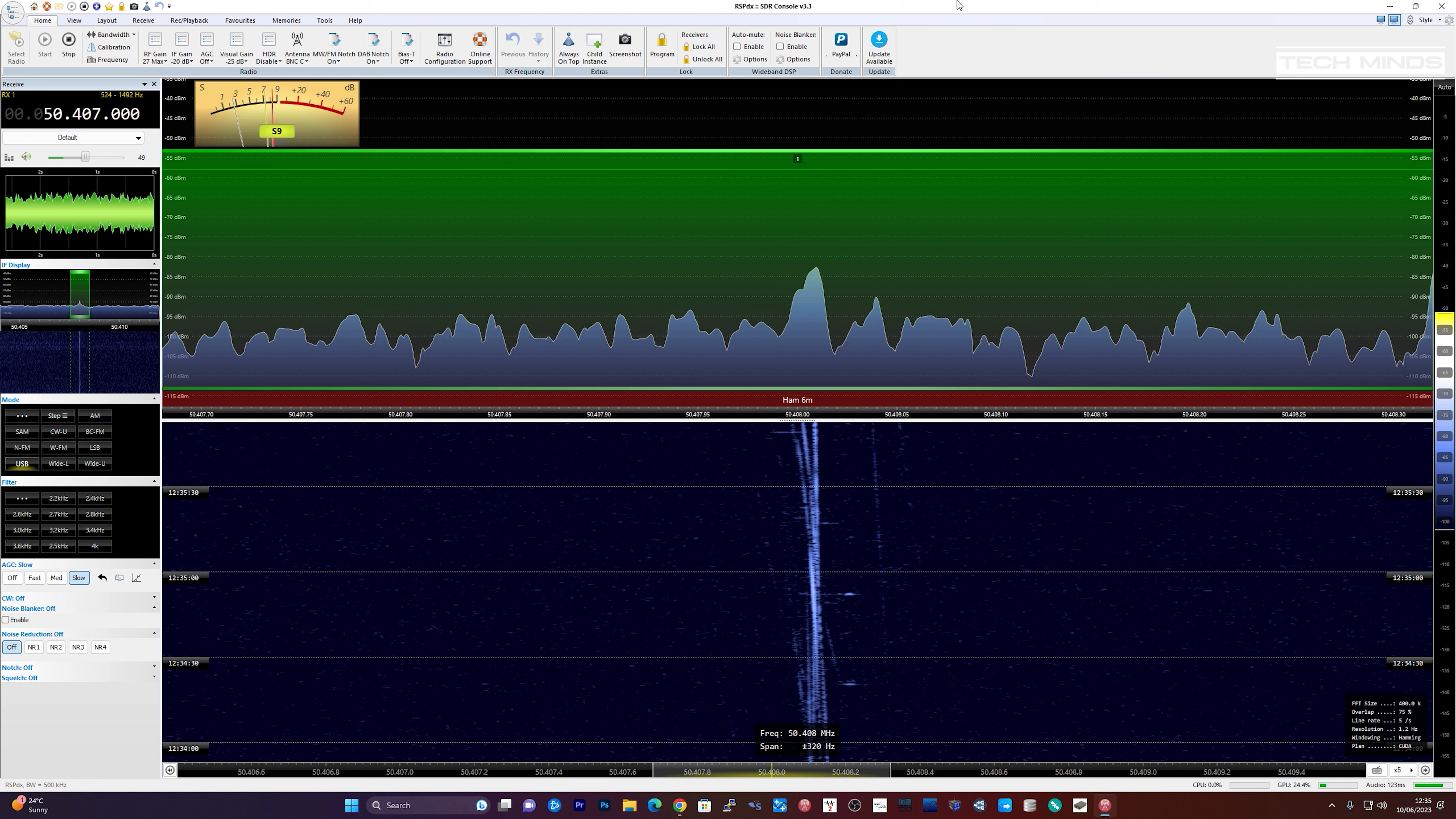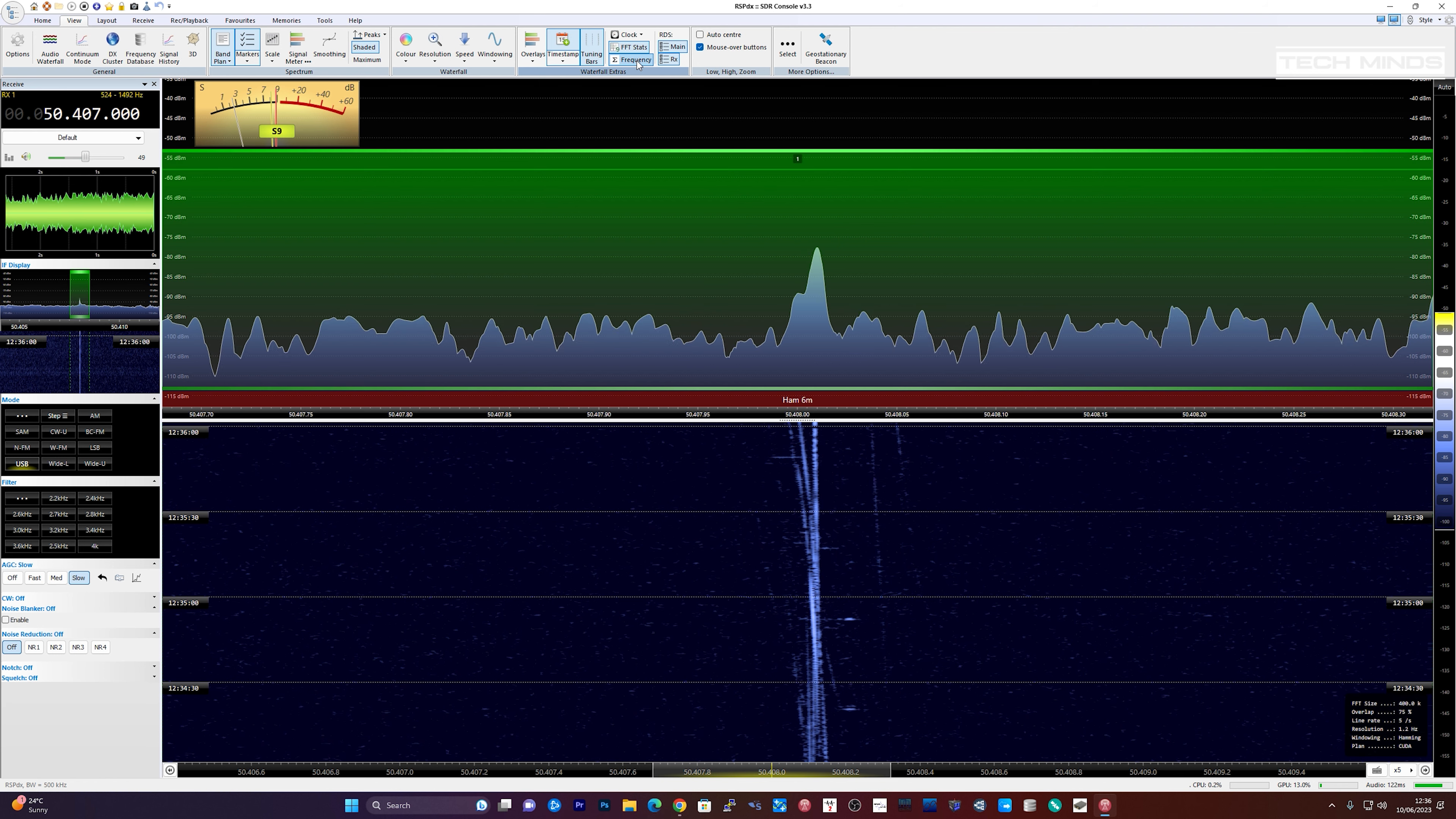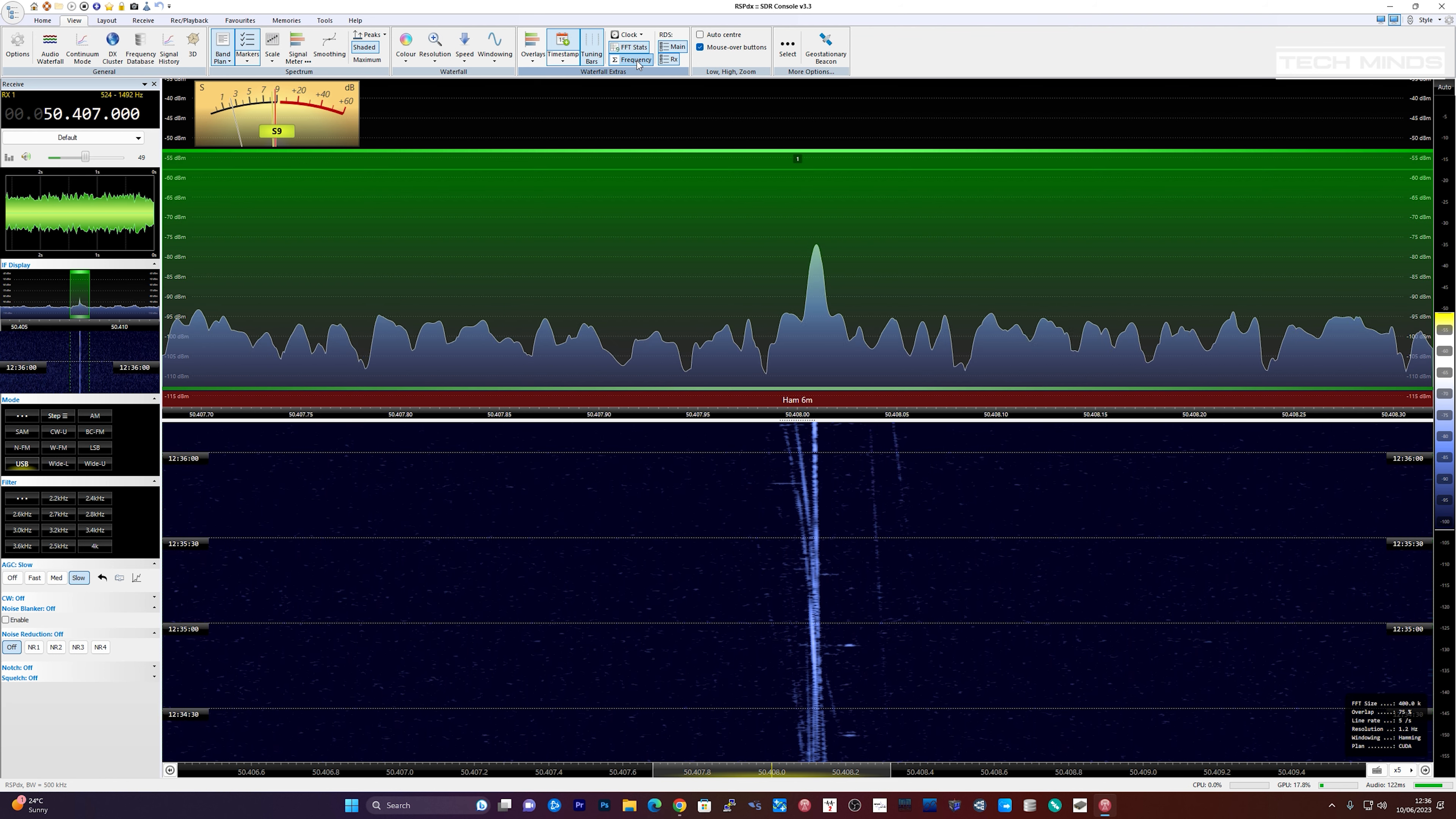The spectrum is also showing a nice strong peak, where I'm receiving the beacon directly. On a normal given day, I probably couldn't receive it, but conditions on 6m or 50MHz were quite favourable today, so I was able to receive it directly, which is good if you want to reference any Doppler shift.